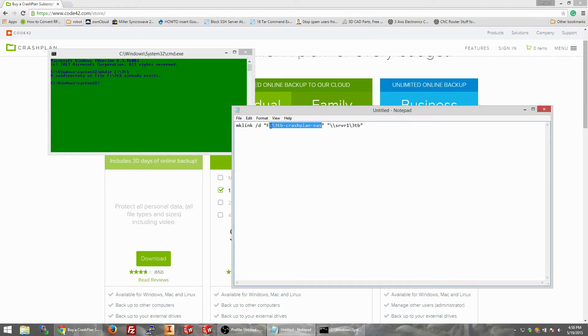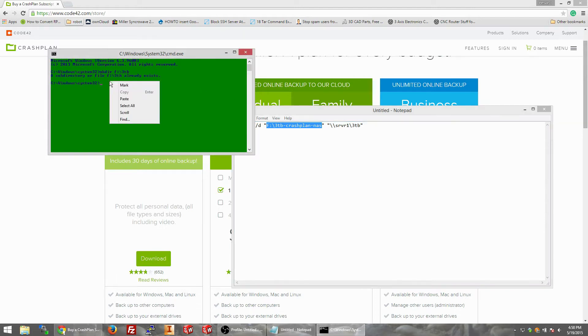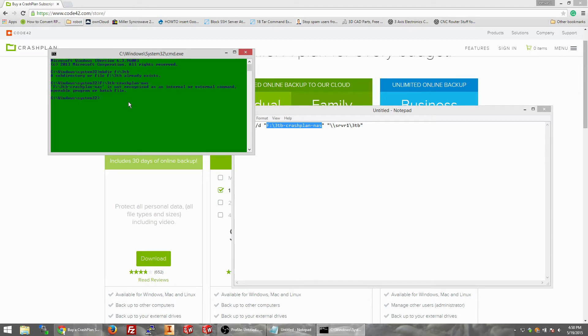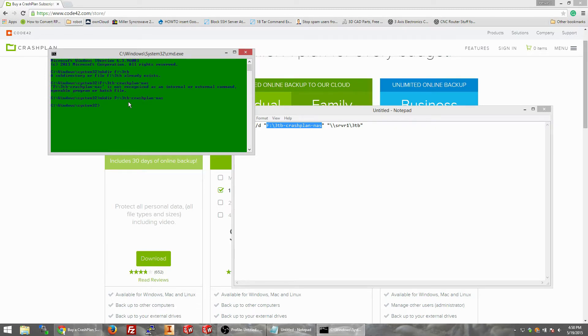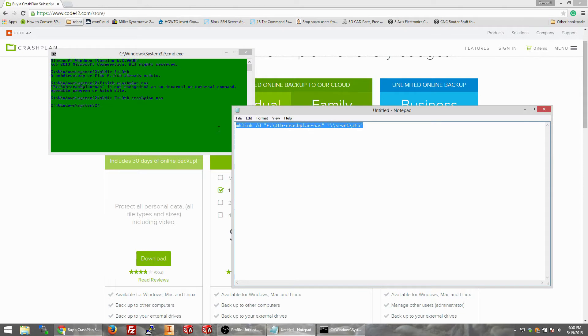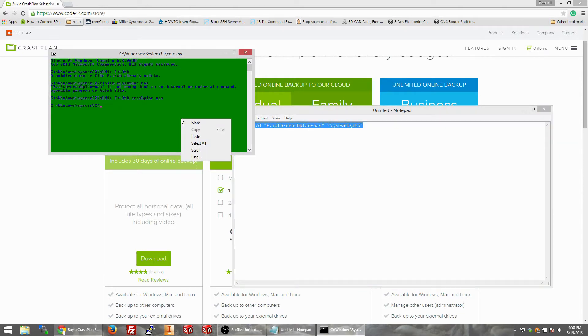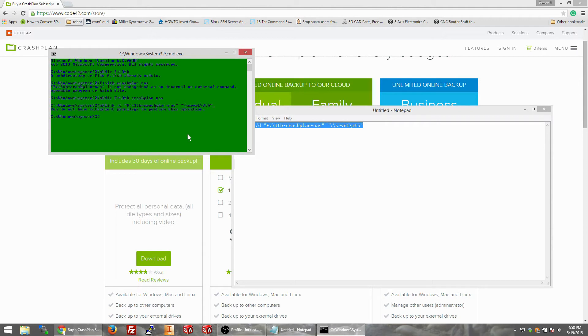We already have that, so let's rename this to 3TB crash plan NAS, kind of a long name but that's okay. So just copy and paste that guy in there, make link in front of that. This is not Linux, you can't do sudo.